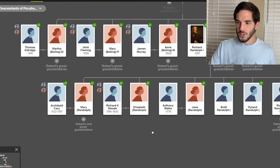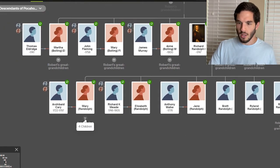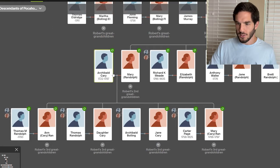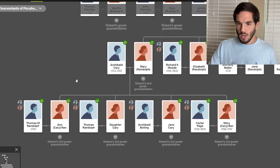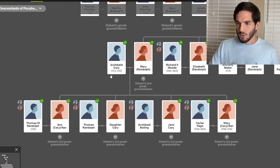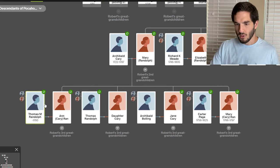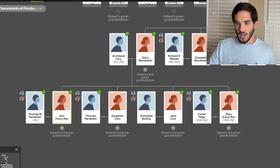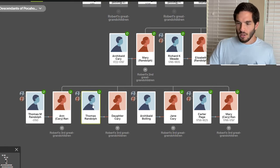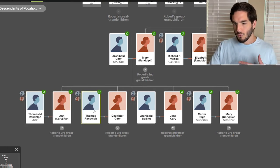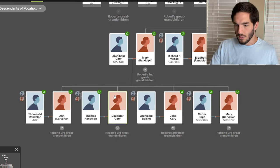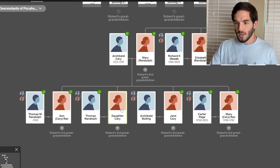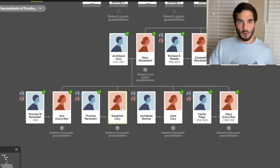So let's keep going. And then we get to their descendants. So Archibald Carey and Mary Randolph had Thomas Mann Randolph Sr. and Anne Carey. Thomas Randolph married their daughter, a daughter named Carey. I don't know her name.